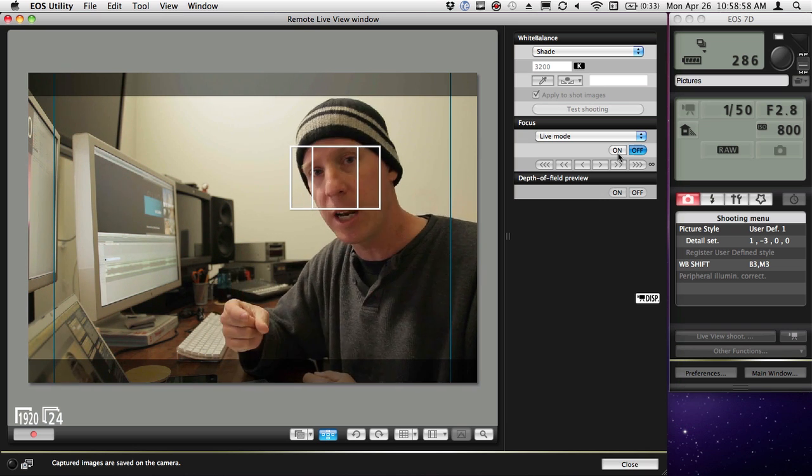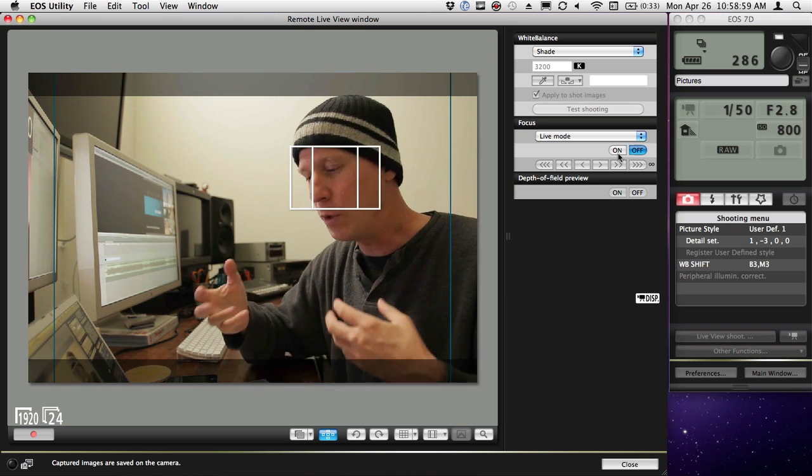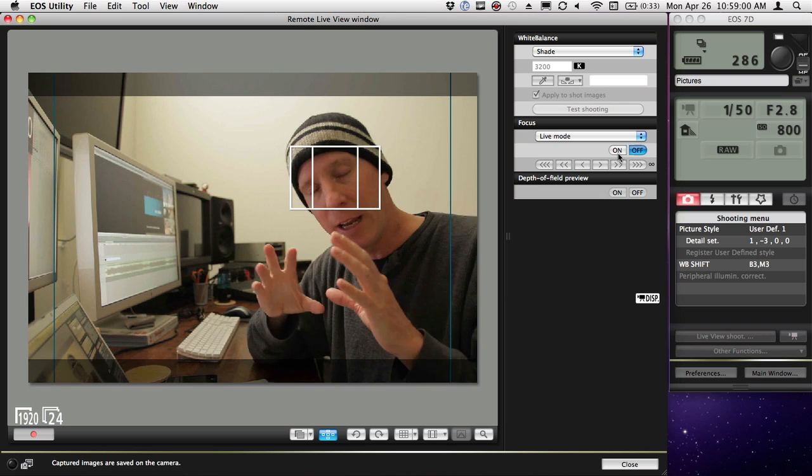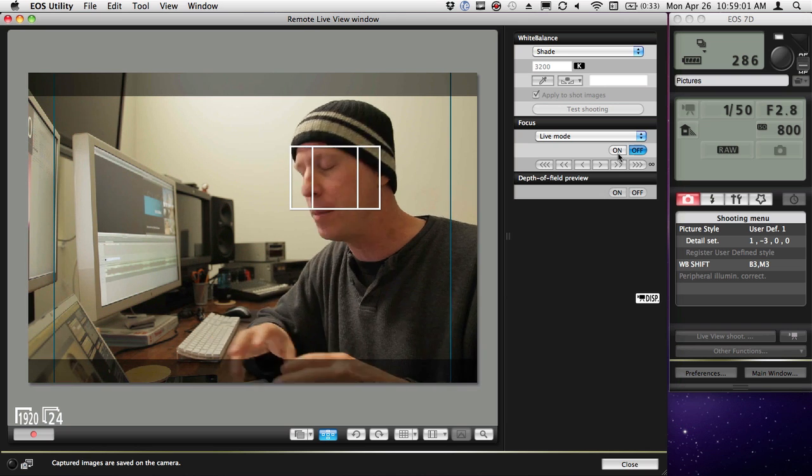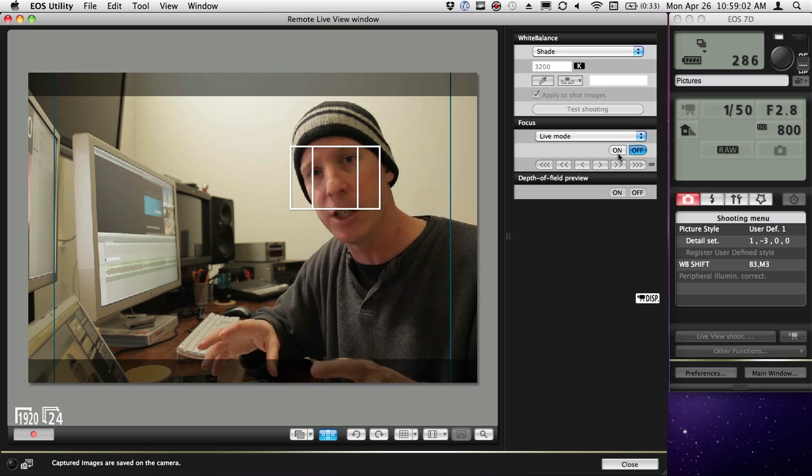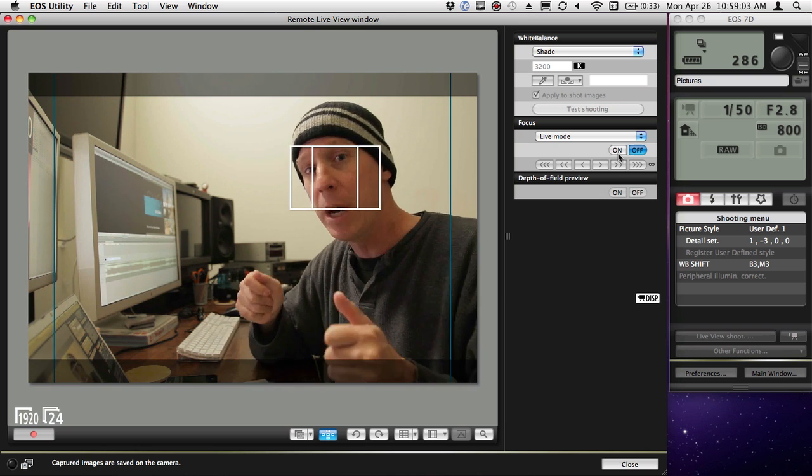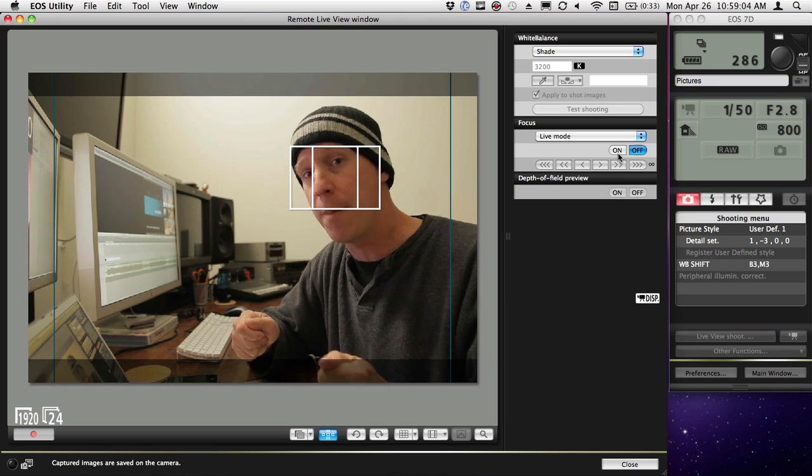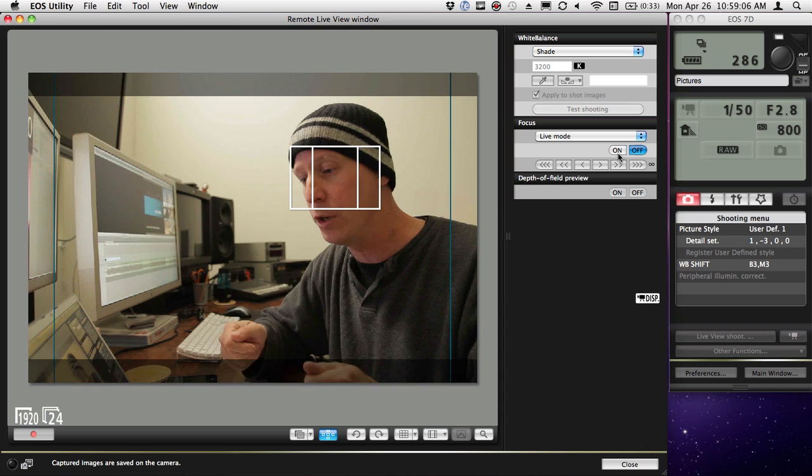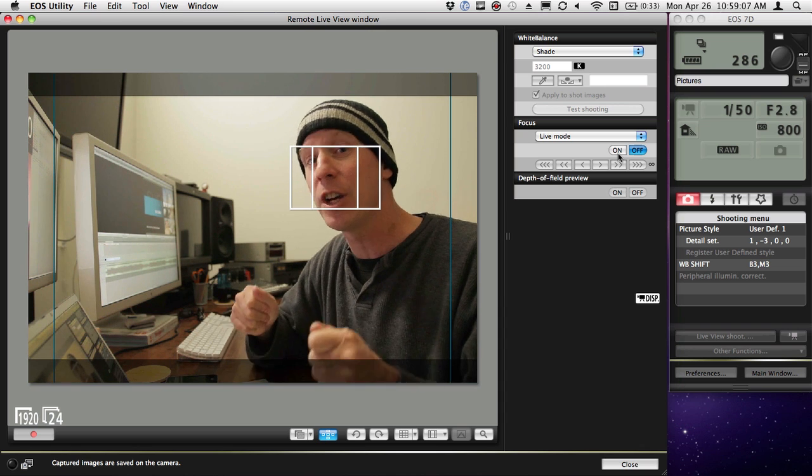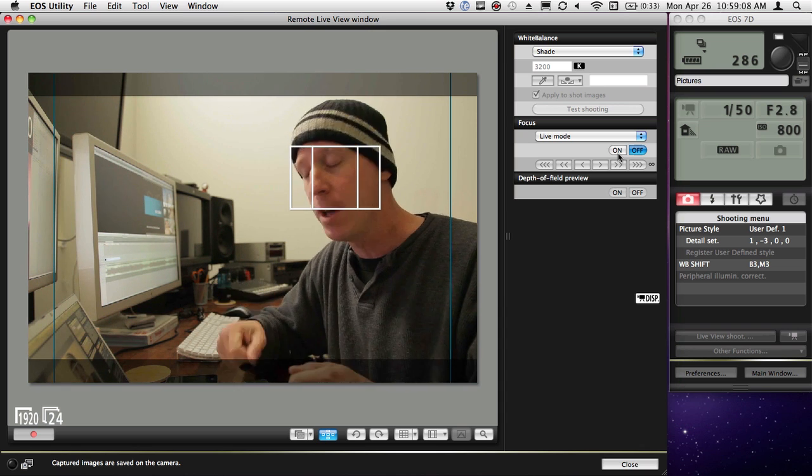Use the camera connector. I understand there are probably SDK issues, but come on Apple, come on software developers. This is a great app.